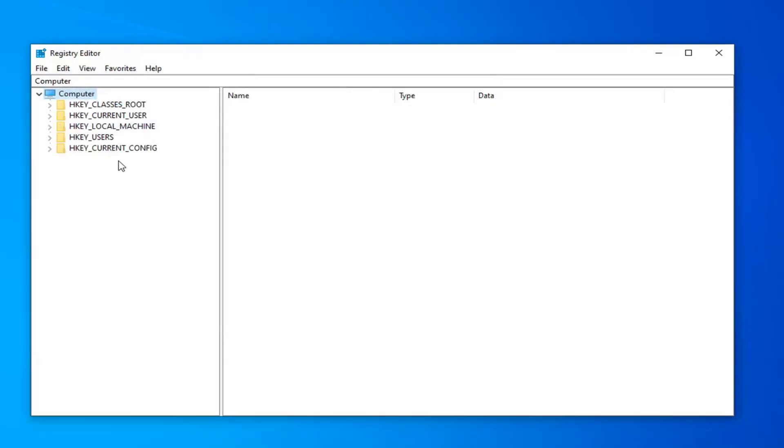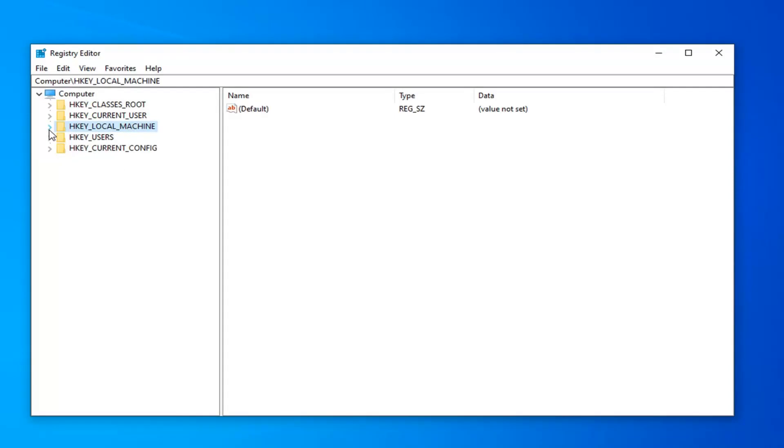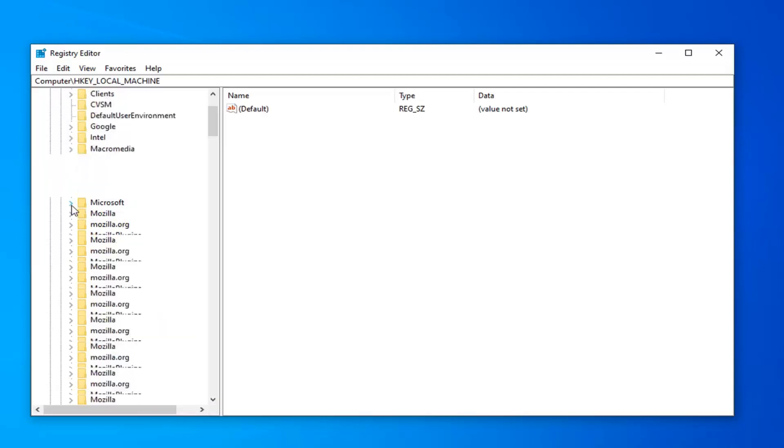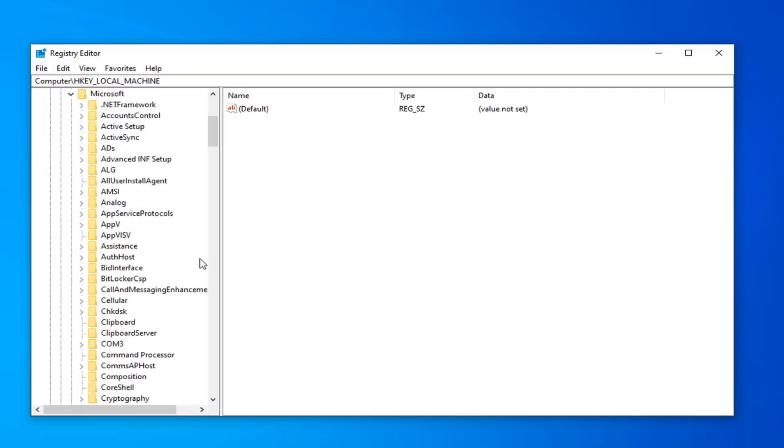So once you've made your backup, you want to expand the HKEY Local Machine subfolder. So either double-click on it or left-click on the little arrow next to it to expand the dropdown. Now that you've done that, you want to do the same thing now for the Software folder. Now you want to find the Microsoft folder here. Expand that as well.